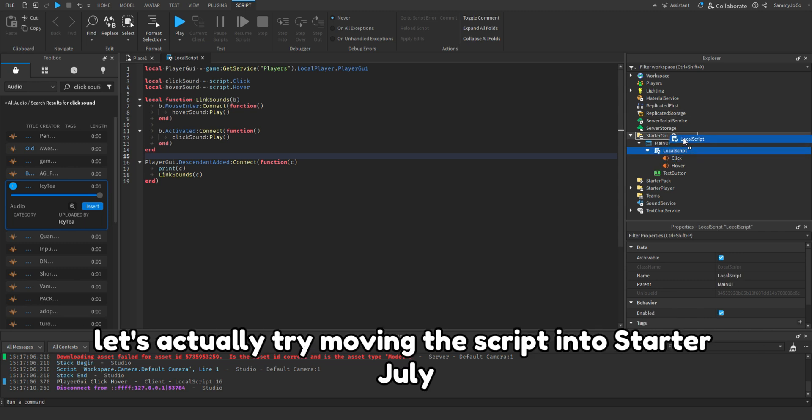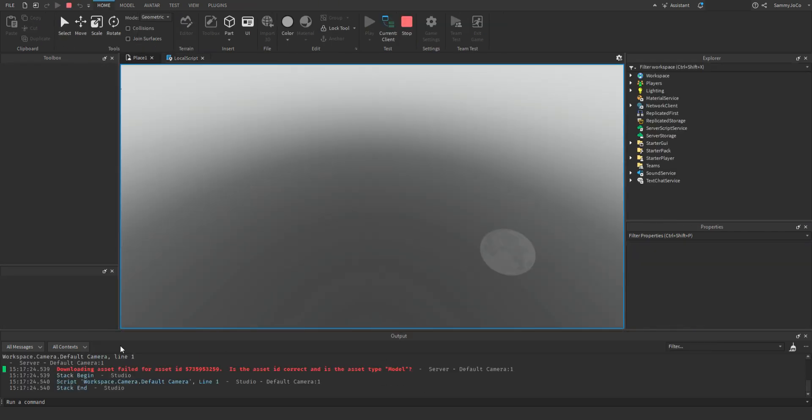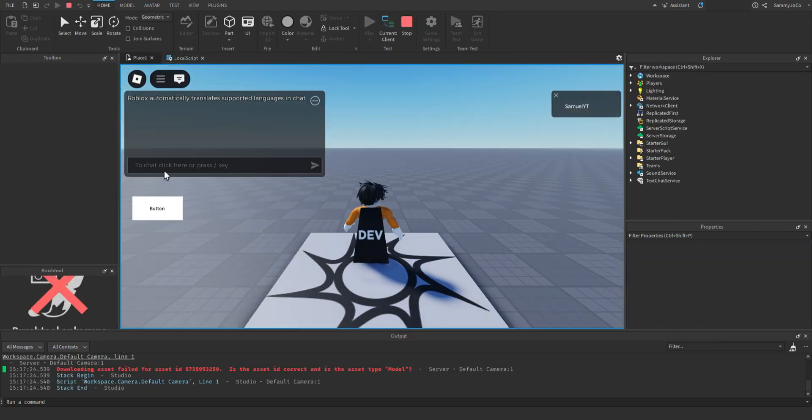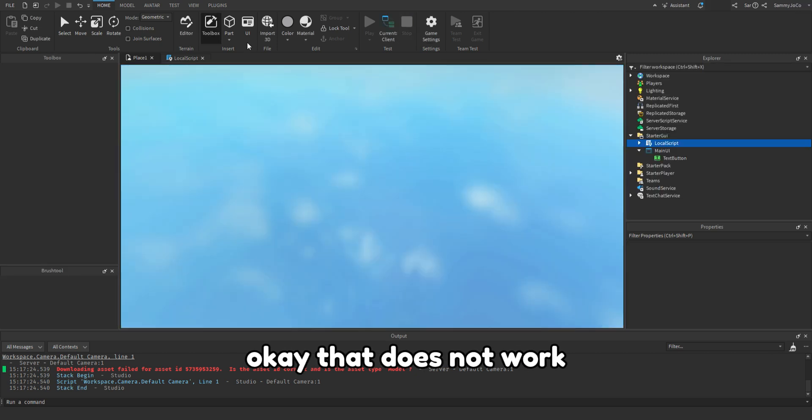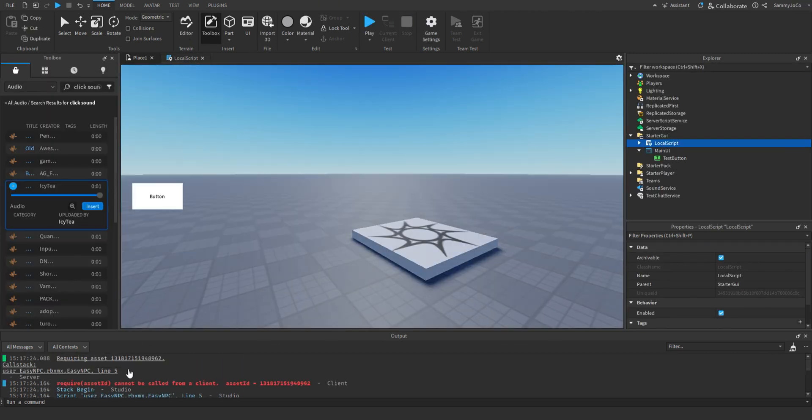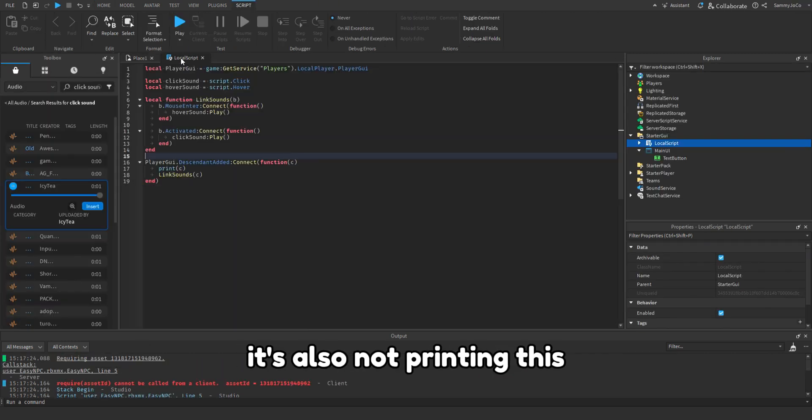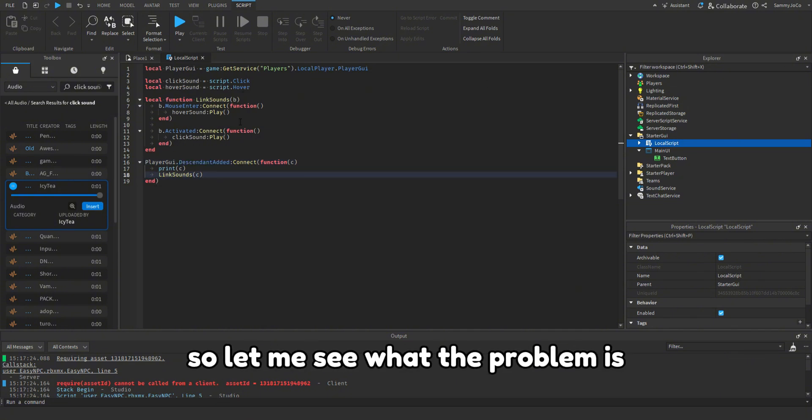Let's actually try moving the script into starter GUI. Okay that does not work. It's also not printing this so let me see what the problem is.